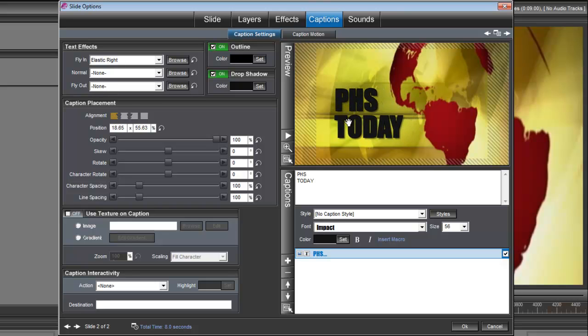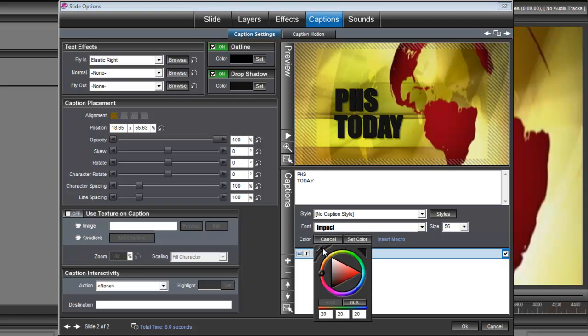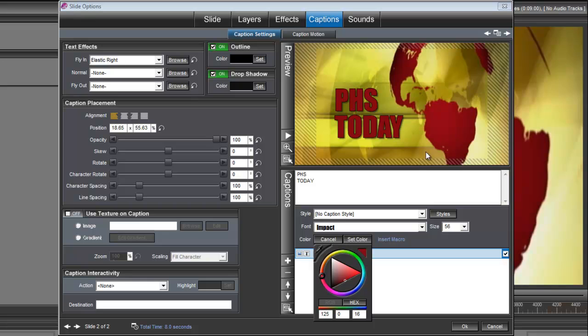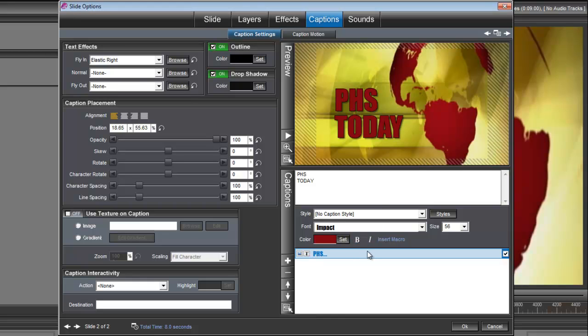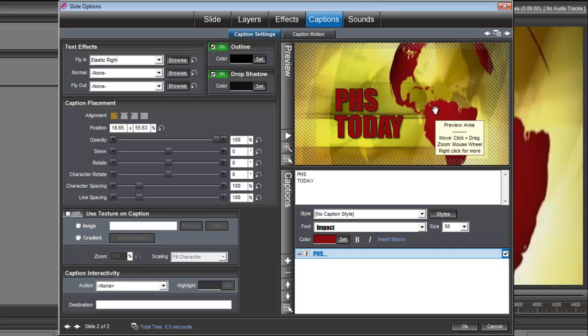And I also want to change its color. So right here under color set, I'm going to grab the eyedropper and drop it into the red here. Okay, and up here under text effects, under fly in, I have this set at elastic right. So it's going to fly in with the globe.